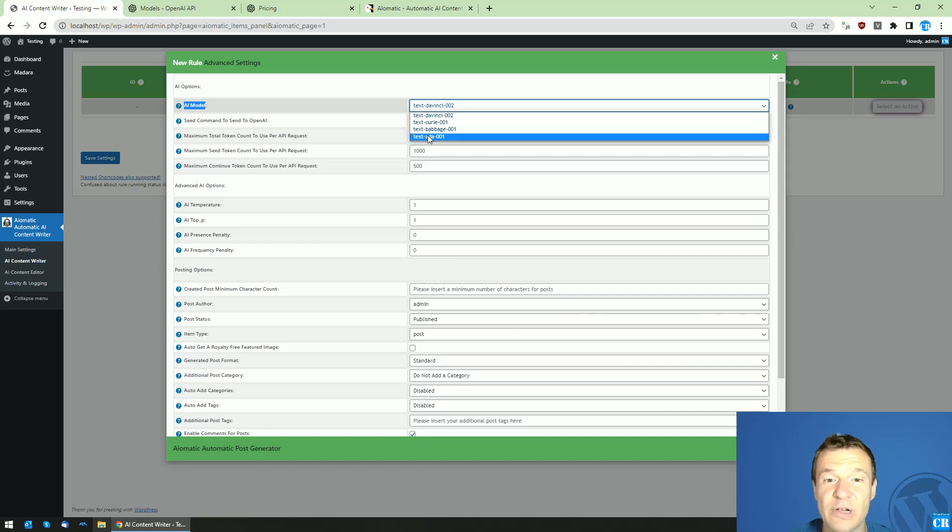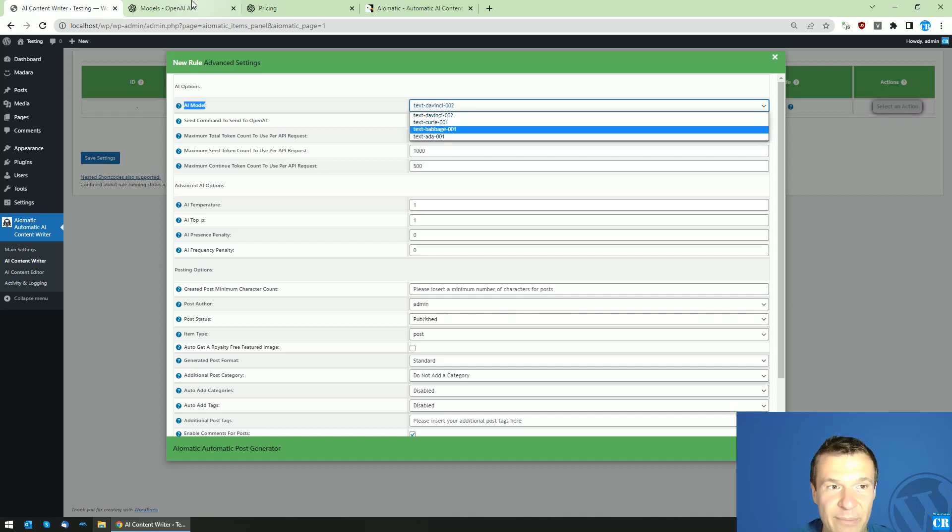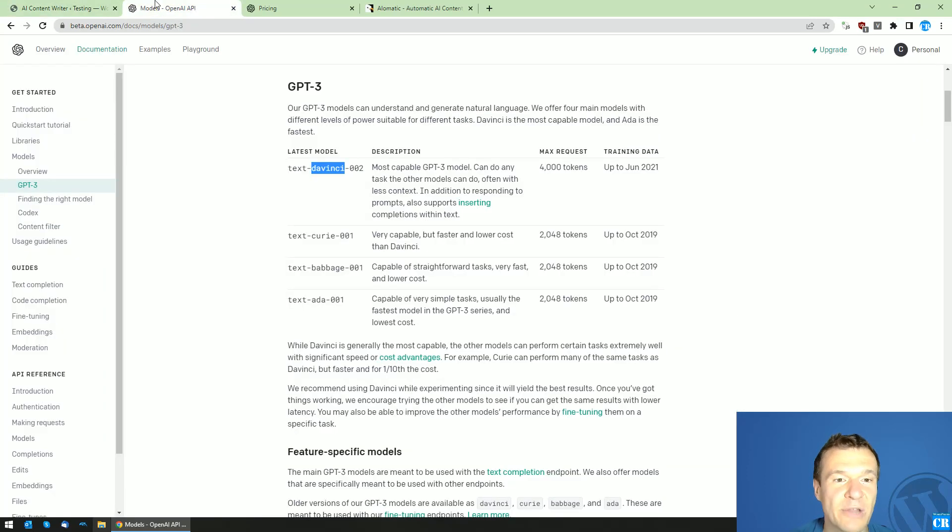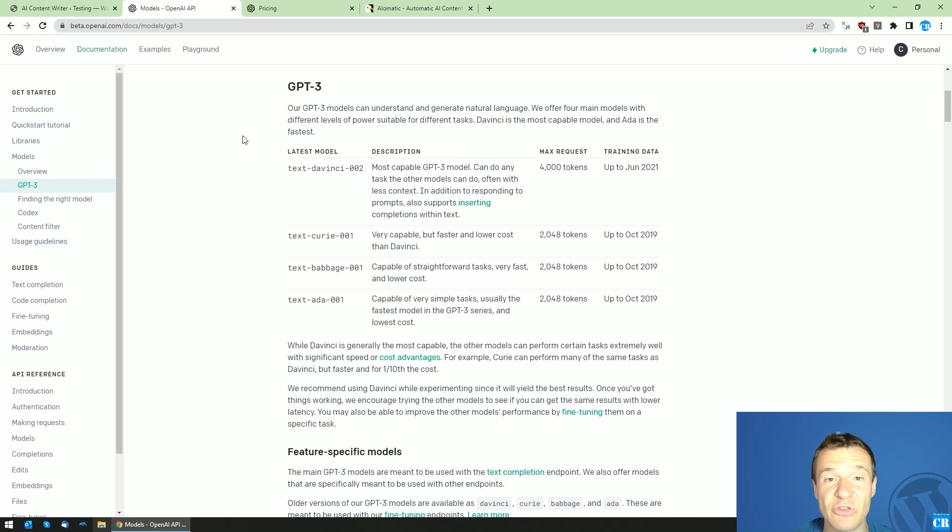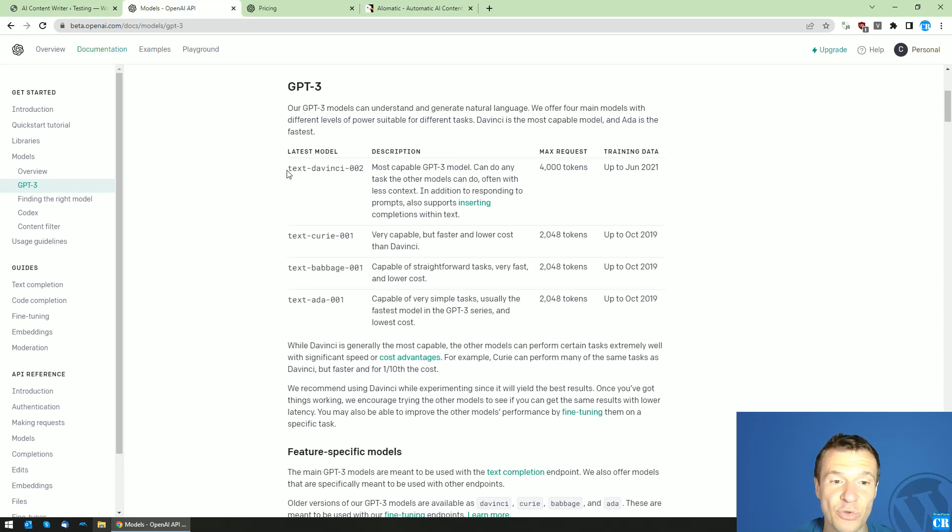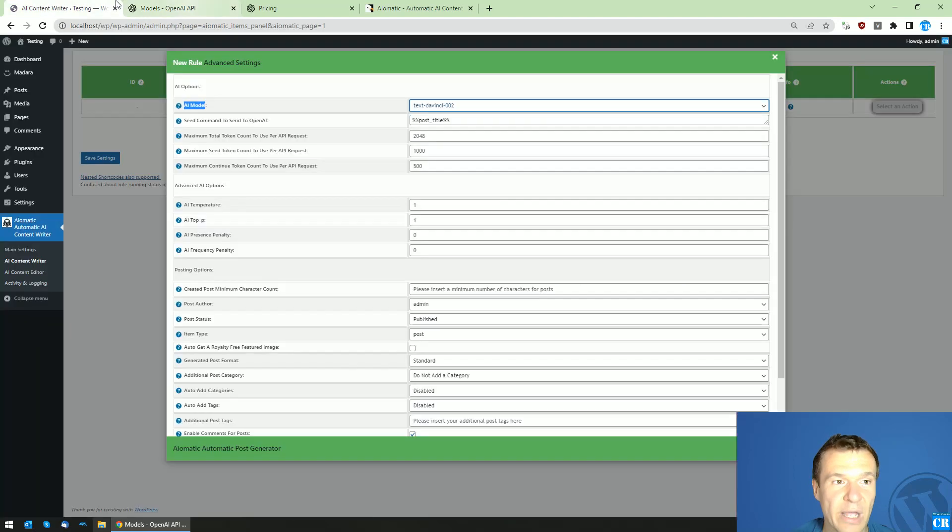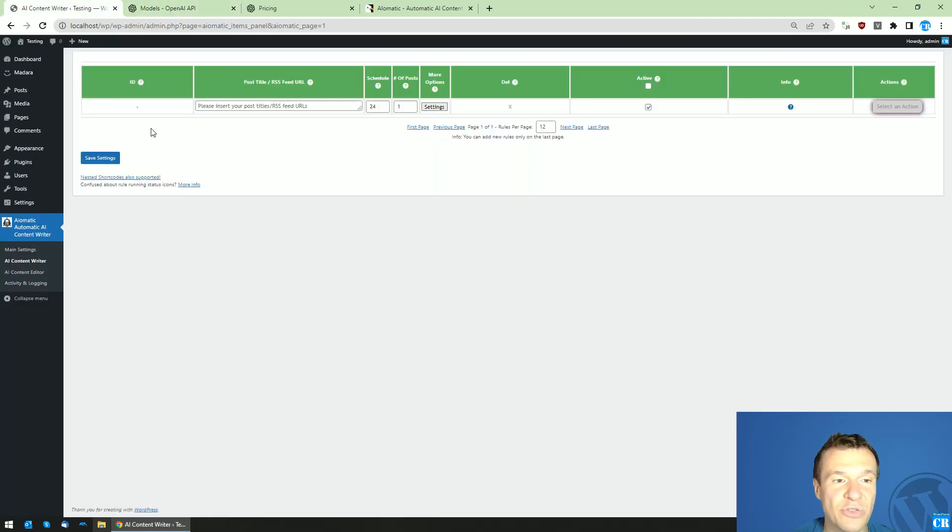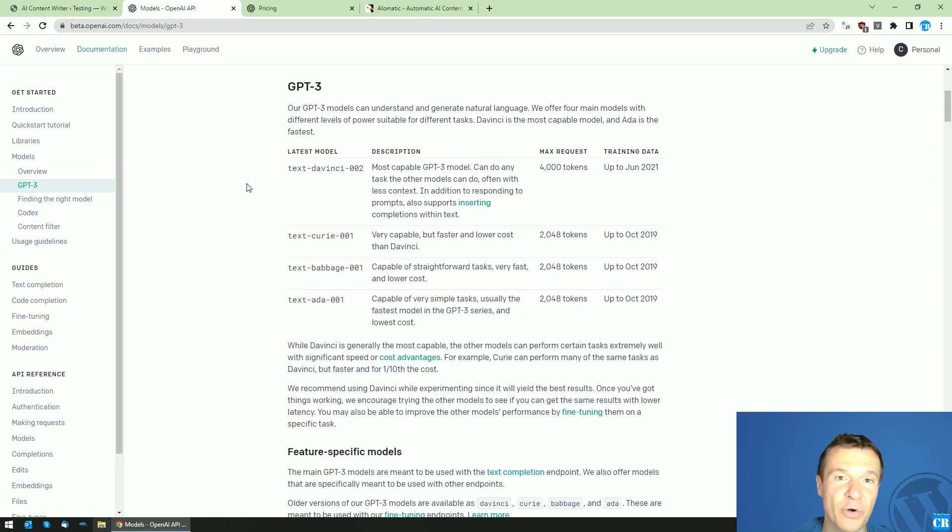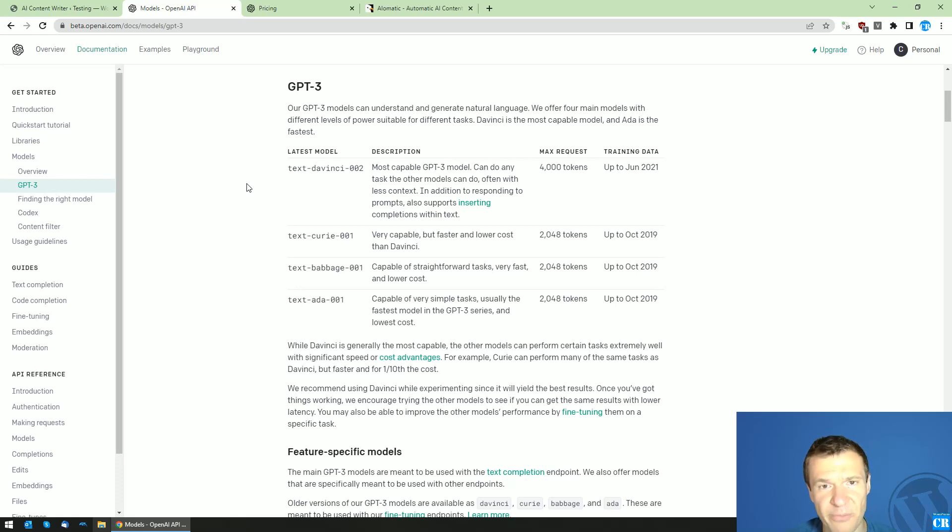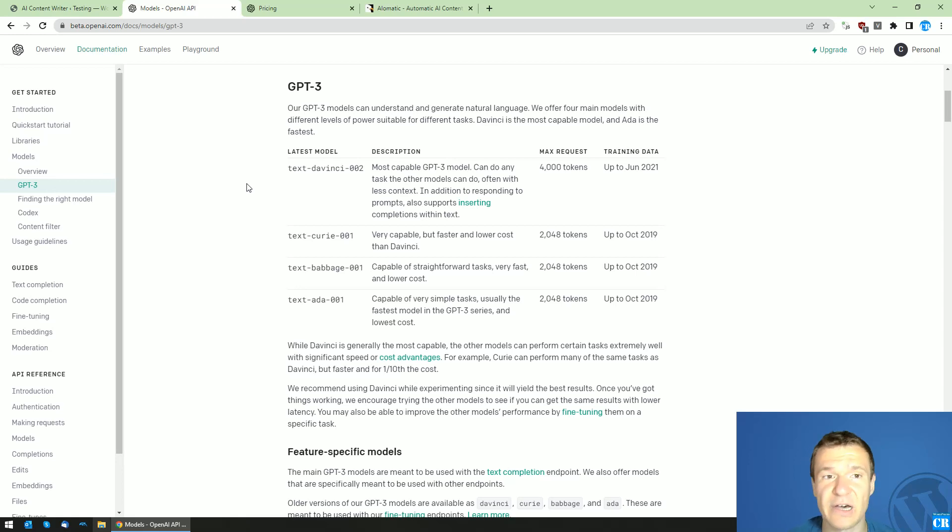The models are different and they have different pricing plans and different performance. Let me talk about them a bit here in this video to explain them better. If you want to create text which is lower quality or you prioritize more the pricing of the plans, you should use the Ada model as it is the cheapest.